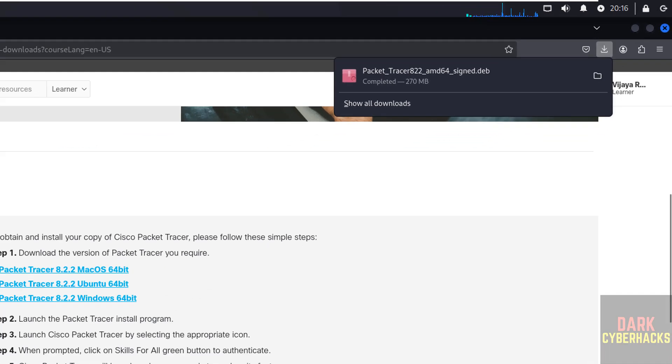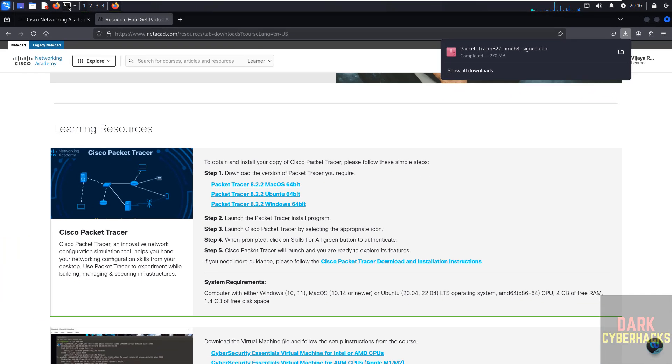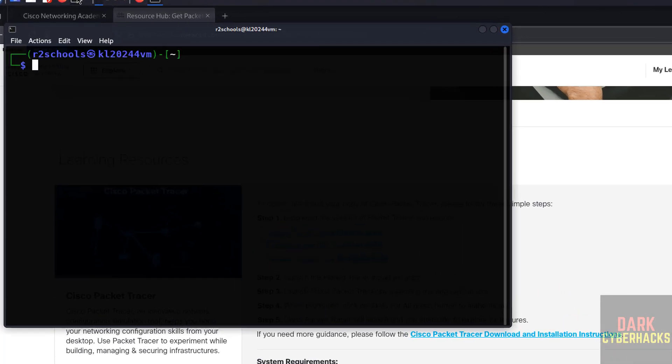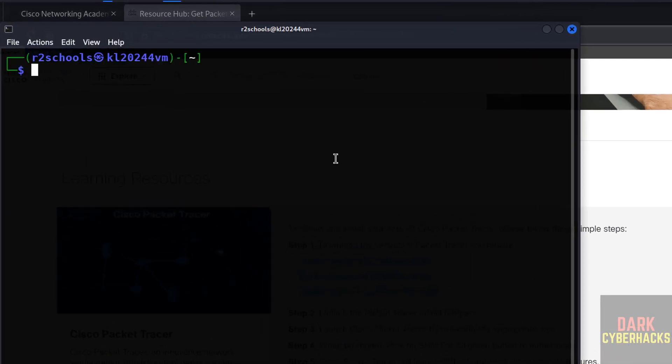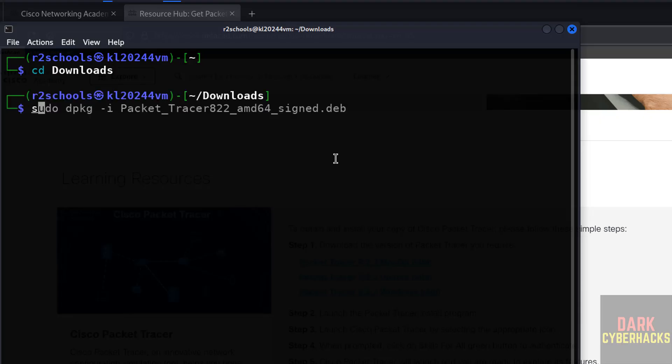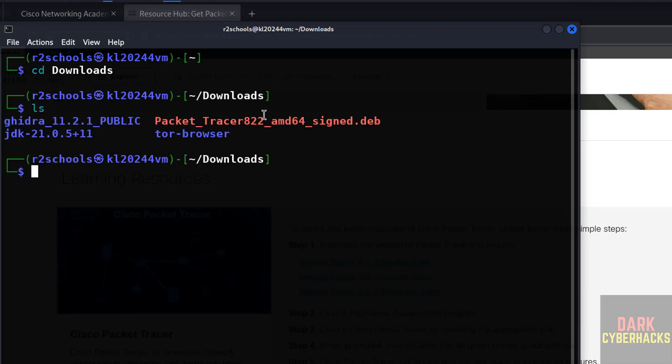Now open terminal. Go to Downloads. ls, here we have the Packet Tracer 8.2.2 debian package. We have to install this package, but before installing, we have to install following prerequisites, otherwise it will fail.